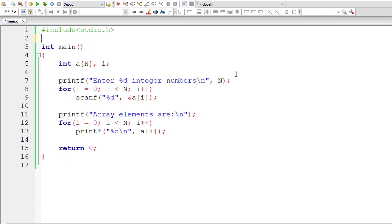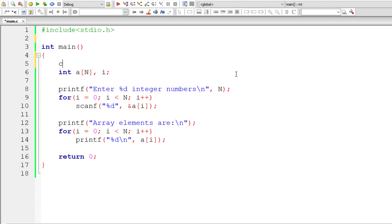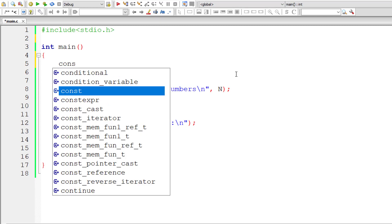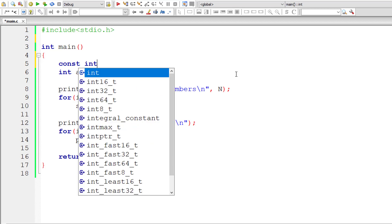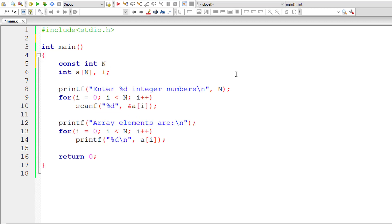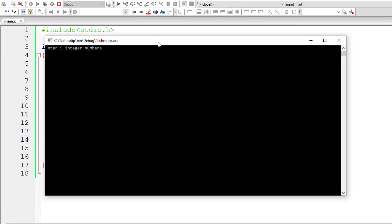You could even remove this macro if you don't want to use macros. You could simply use constant: const int N equals 5. That works fine too. Now it accepts five integer numbers.